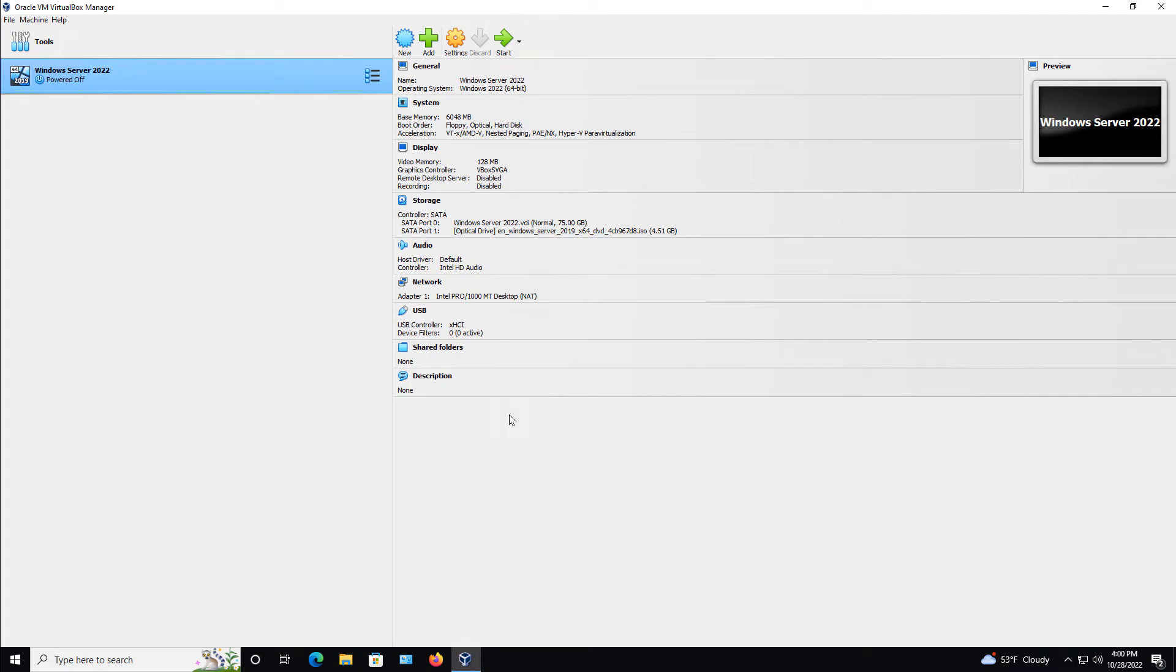I'm in VirtualBox 7. I'm going to enable the virtual clipboard. Now you can do this with the virtual machine running, but sometimes it doesn't work until you restart it. So the best time to do it is when it's turned off.